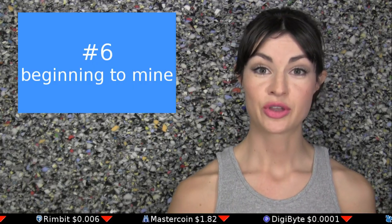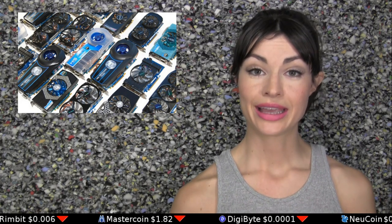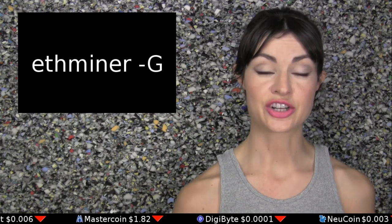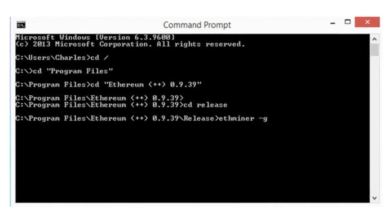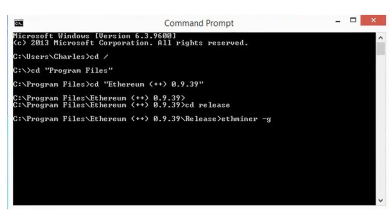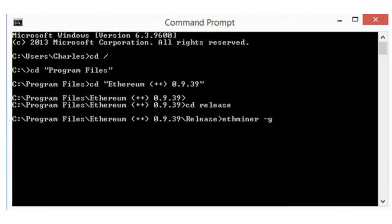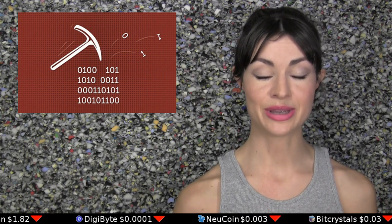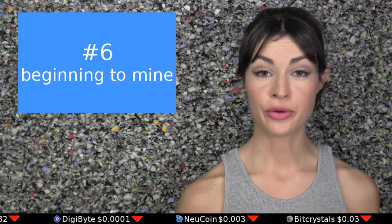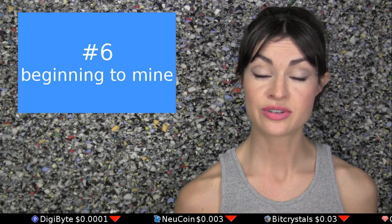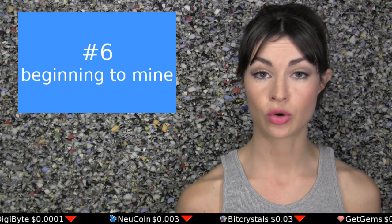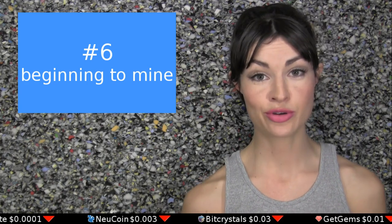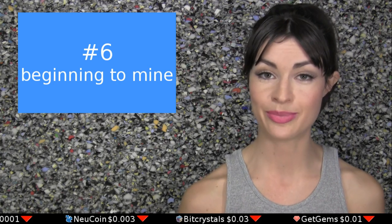Step 6: Start mining. If you'll be mining via your GPU, type ethminer space dash capital G into your command prompt and press enter. What's called a DAG file will automatically begin building itself, which currently takes about 10 minutes, and once it's finished, your geth will open and begin mining. If your computer notifies you that your GPU doesn't have enough space, you can cancel the process by holding down ctrl and c at the same time and move to the next step to try mining with your CPU instead.